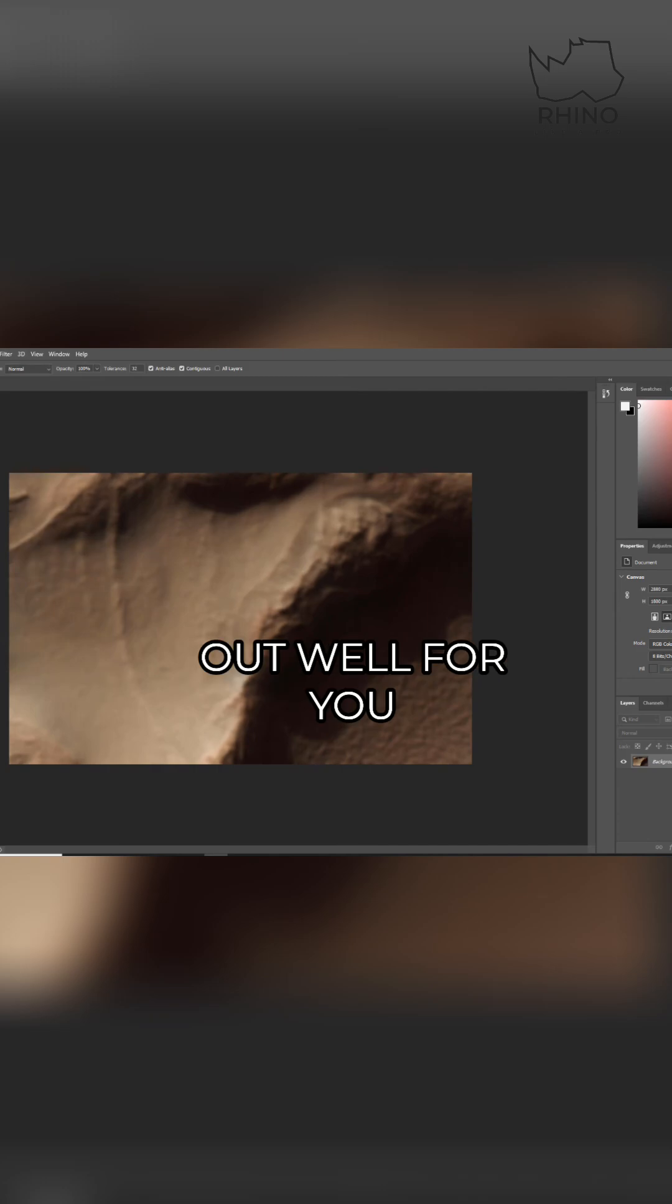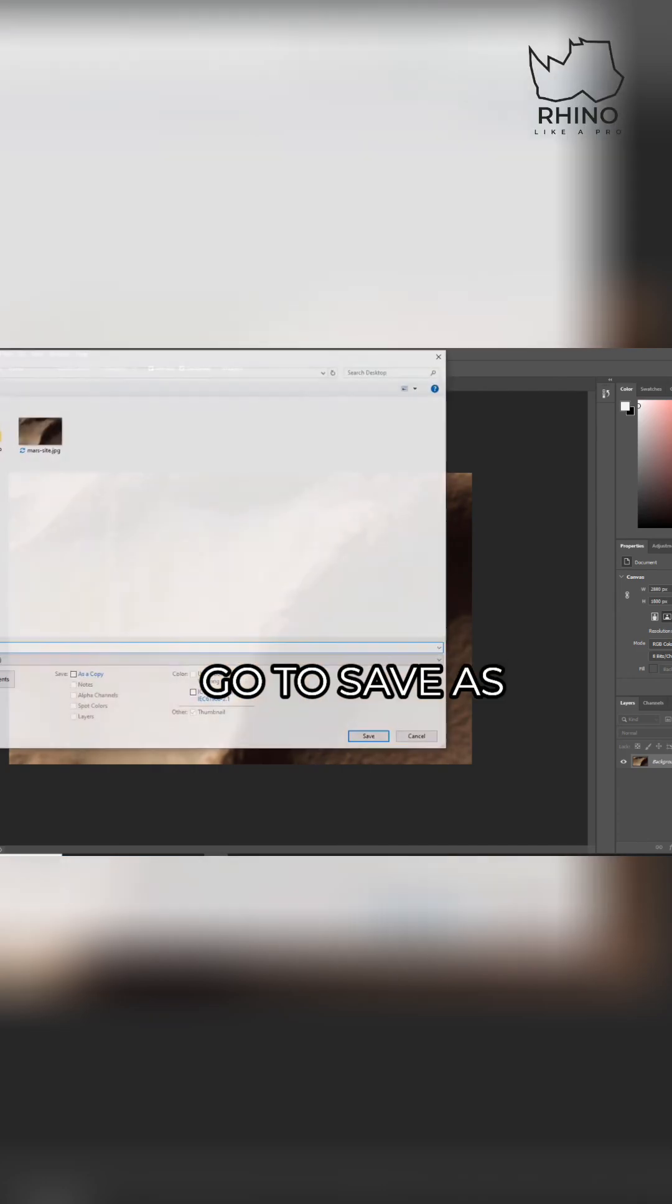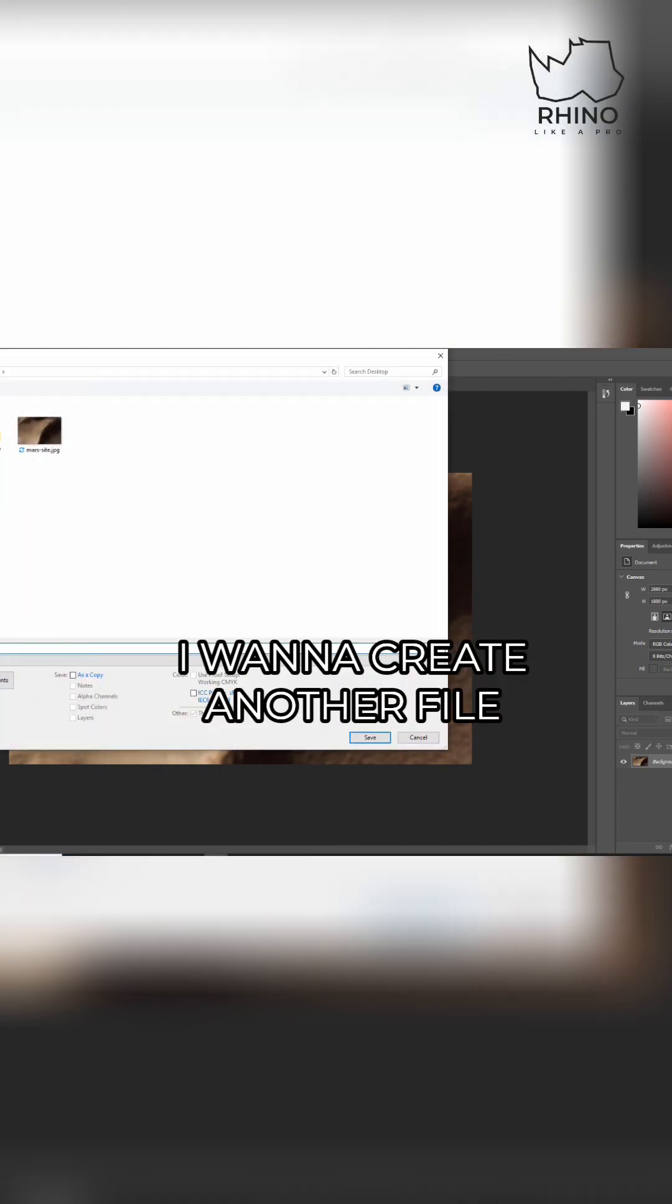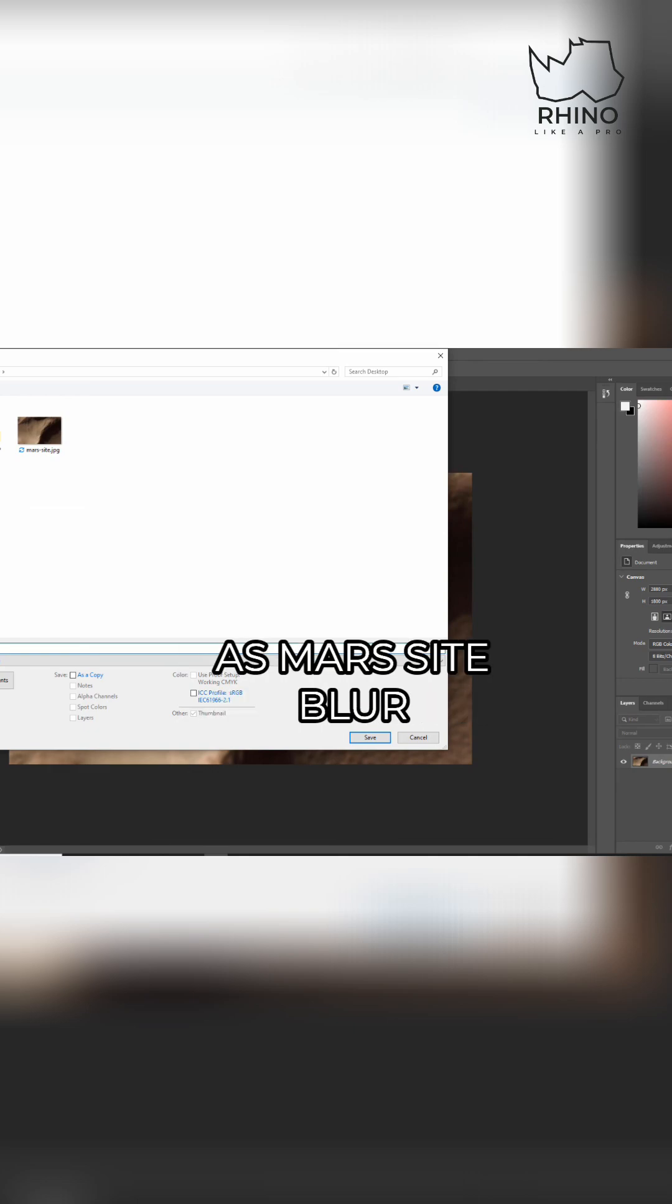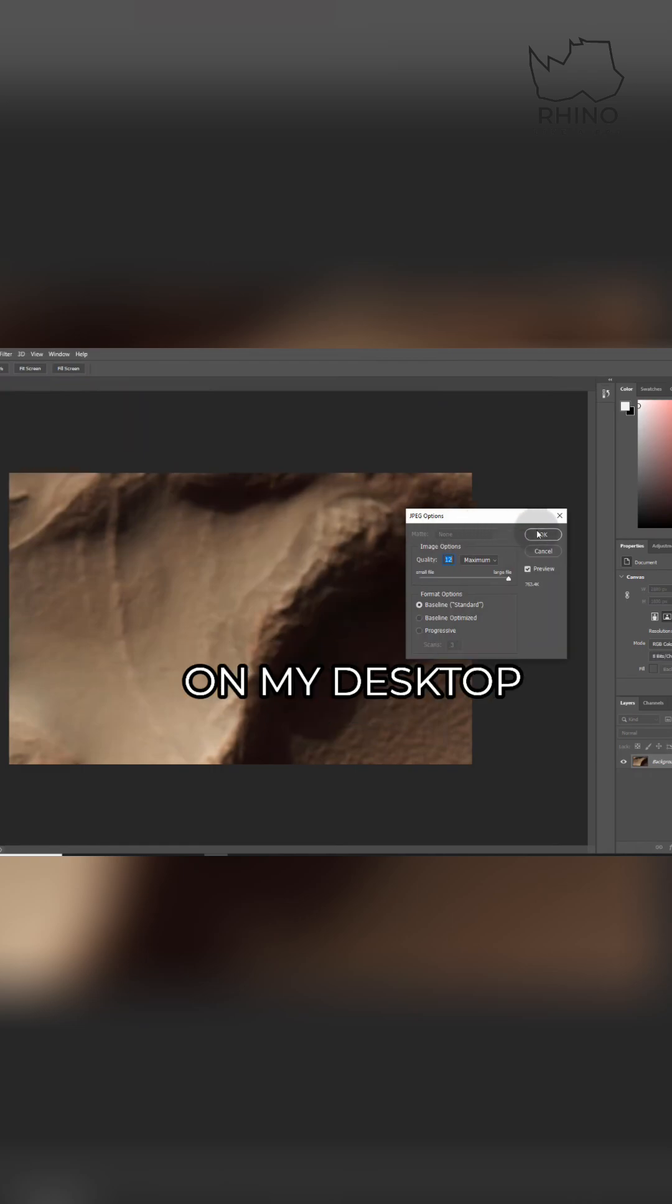So here I'm going to go to save as, so I don't want to override my file. I want to create another file, so I'm going to rename this as Mars site blur—so it's another JPEG on my desktop.